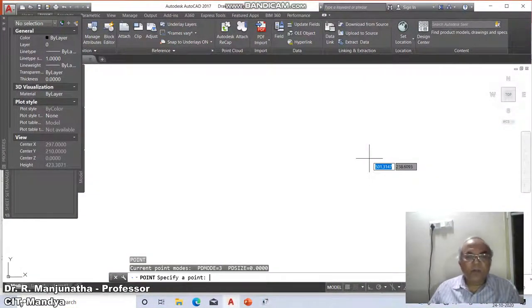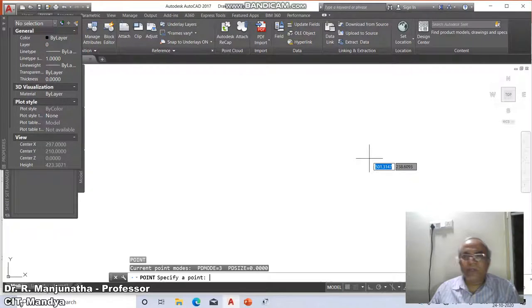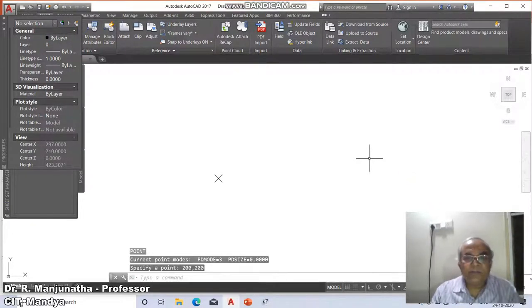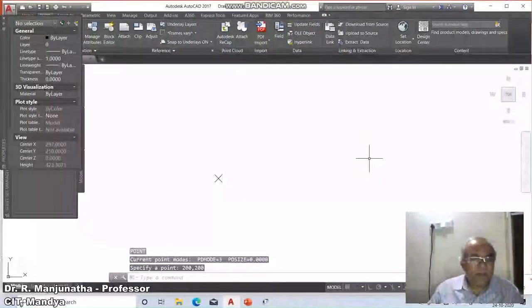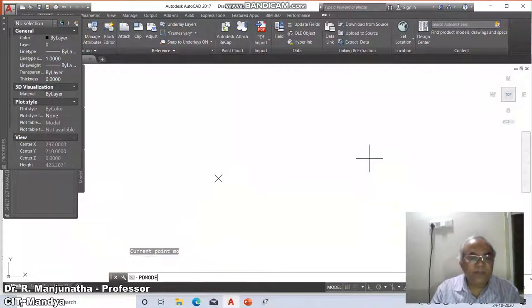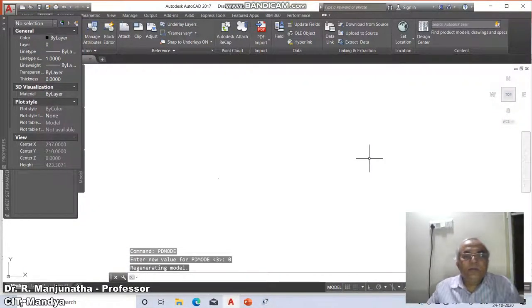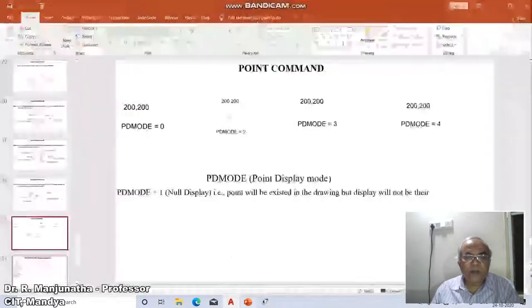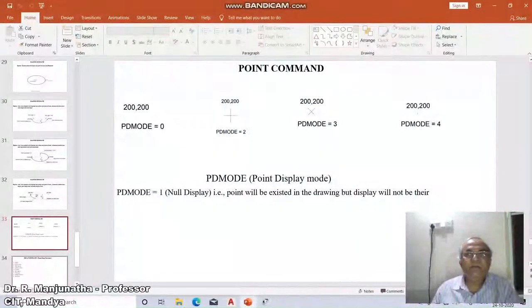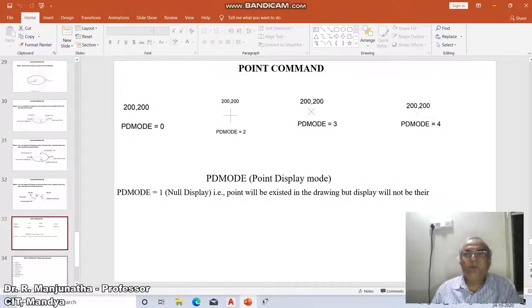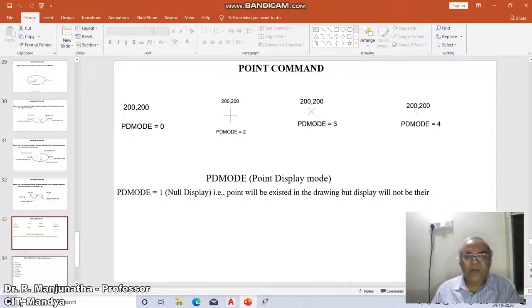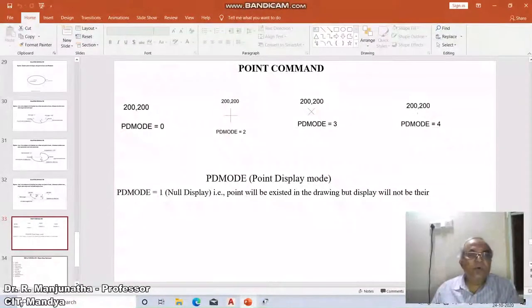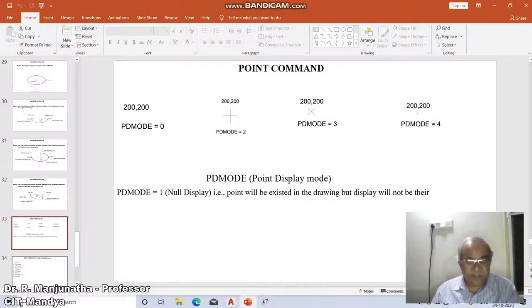Specify a point. You just put a dot on the drawing sheet, so it will say 200 command 200. First, basically when you have this, it will be zero. When the PDMODE is zero, it will just put a point on your screen which will not be visible to you as it is a small dot on the screen. You have a big drawing sheet, so getting into this mode will be very difficult.